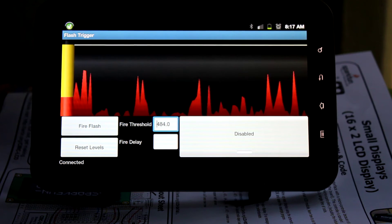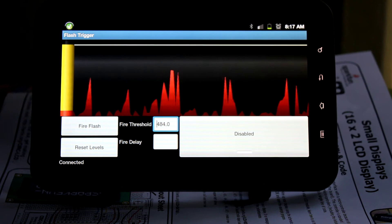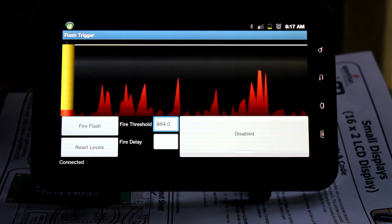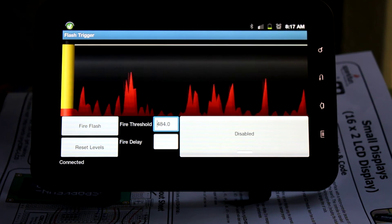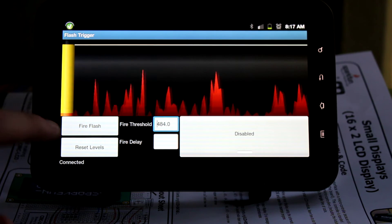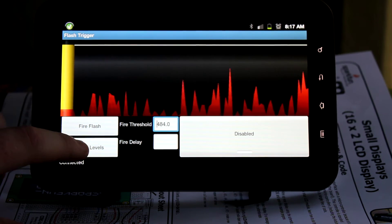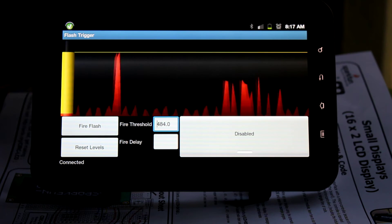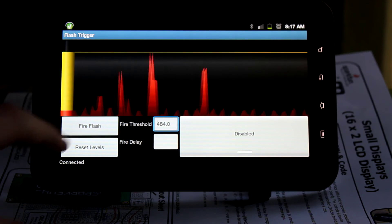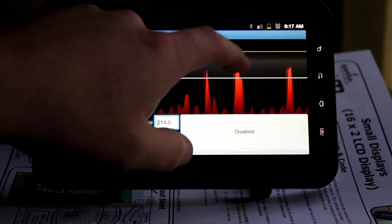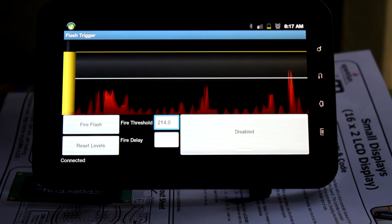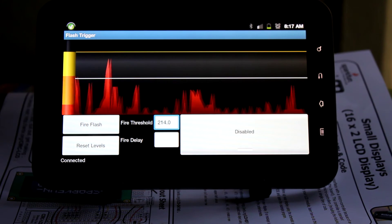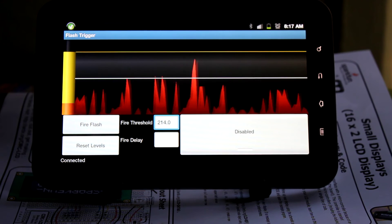This is really nice and useful because then you can calibrate it on the fly. So let's say I want to fire this thing when I clap. I can reset the levels, clap, and then I can see my spike. So you can see there's the spike. And I set my volume threshold so that whenever it hits that, that's when it's going to fire.